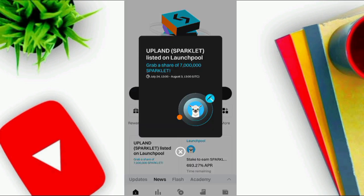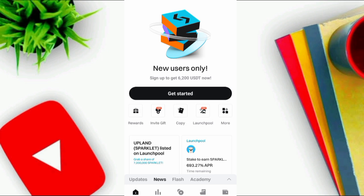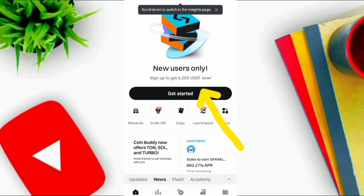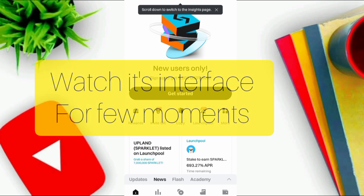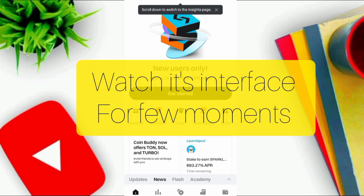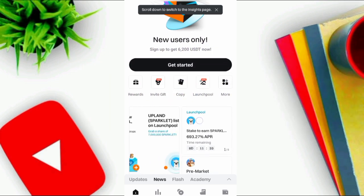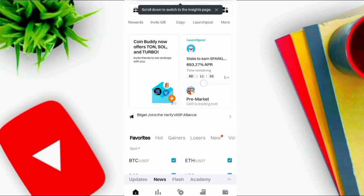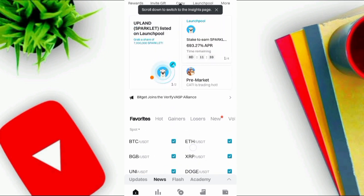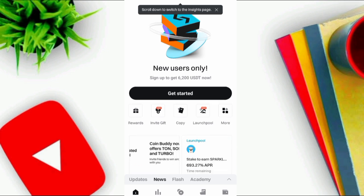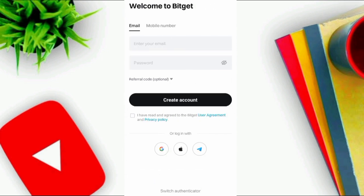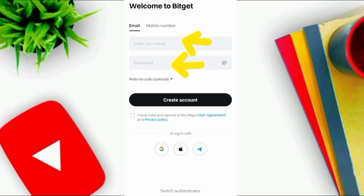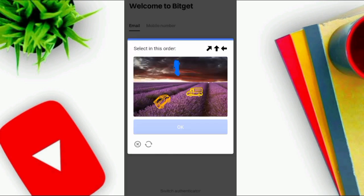Click on Continue and then click on Get Started. First of all you have to create your Bitkit Exchange account. You can create an account through email or your mobile phone number. Enter your email and select a strong password.